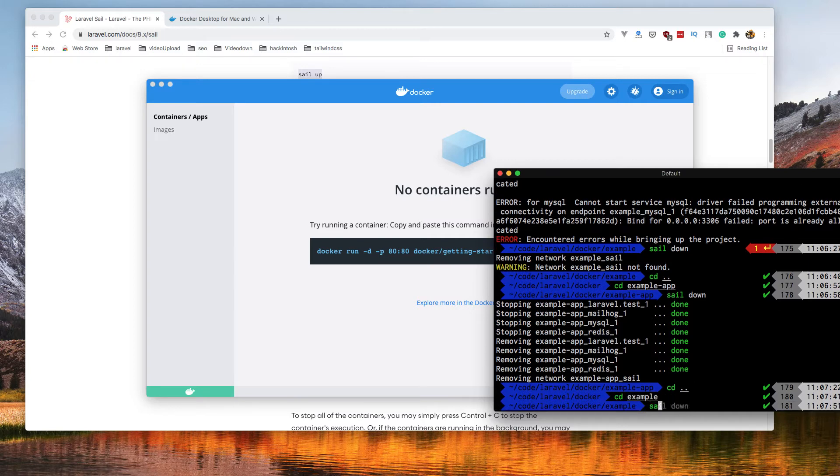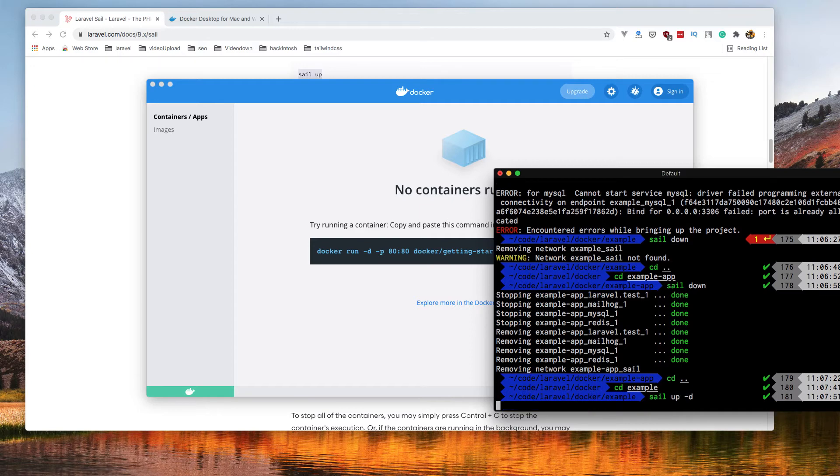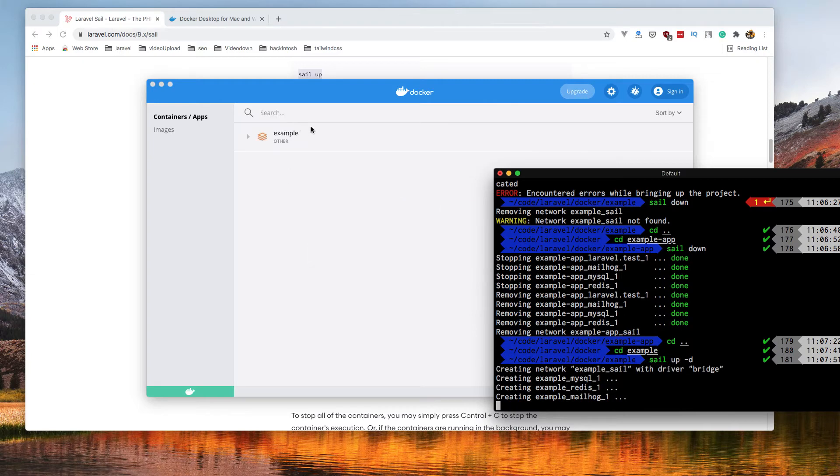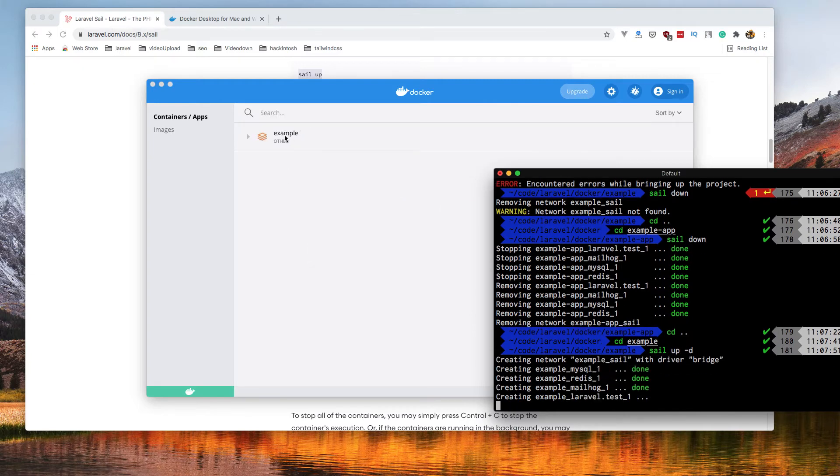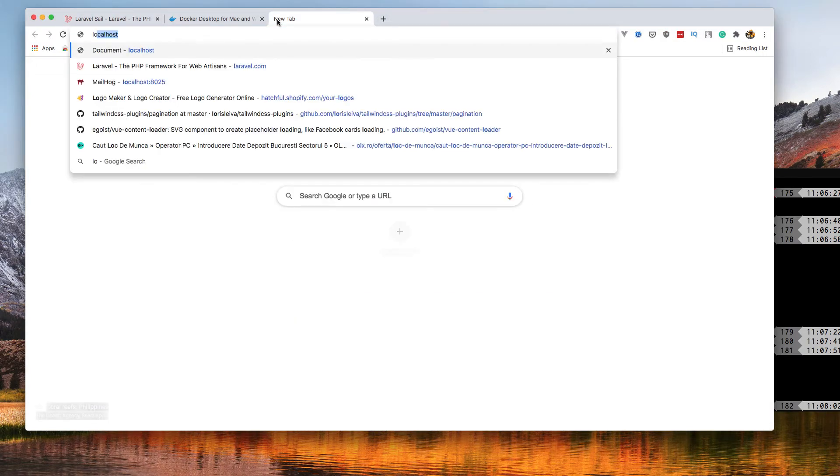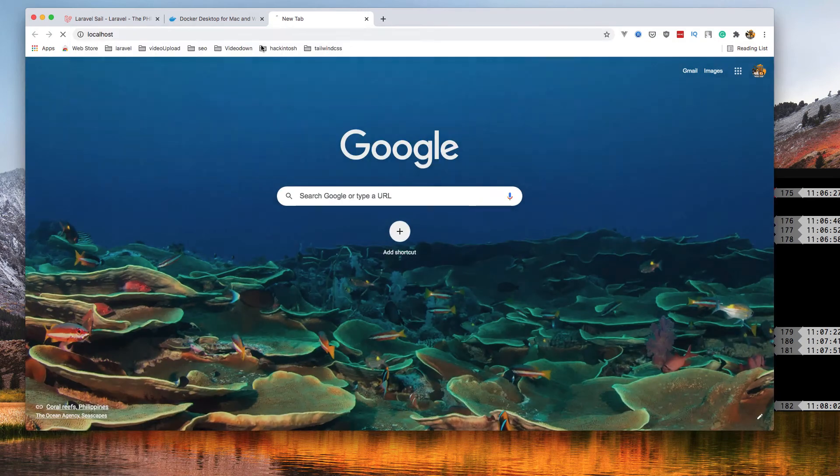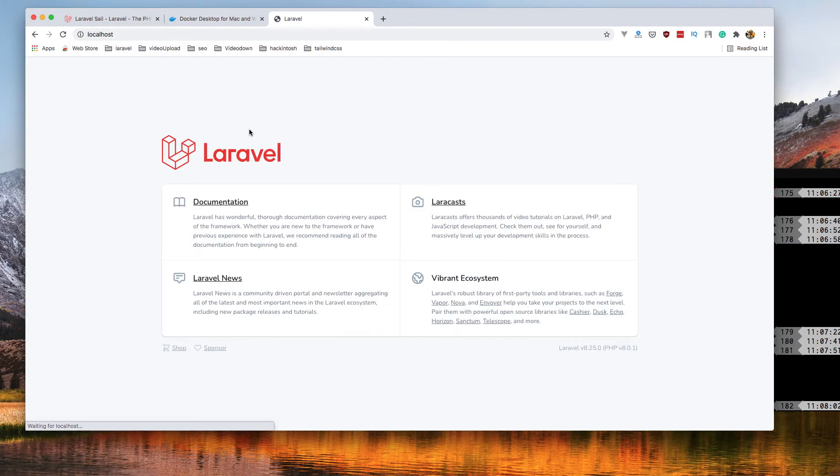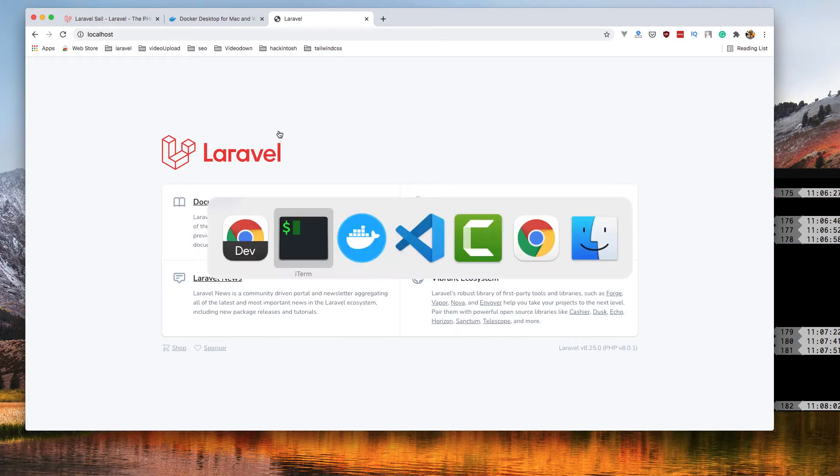And now sail up. Now here it's going to run the application example. It's running. If I go here to the localhost, this is our application.